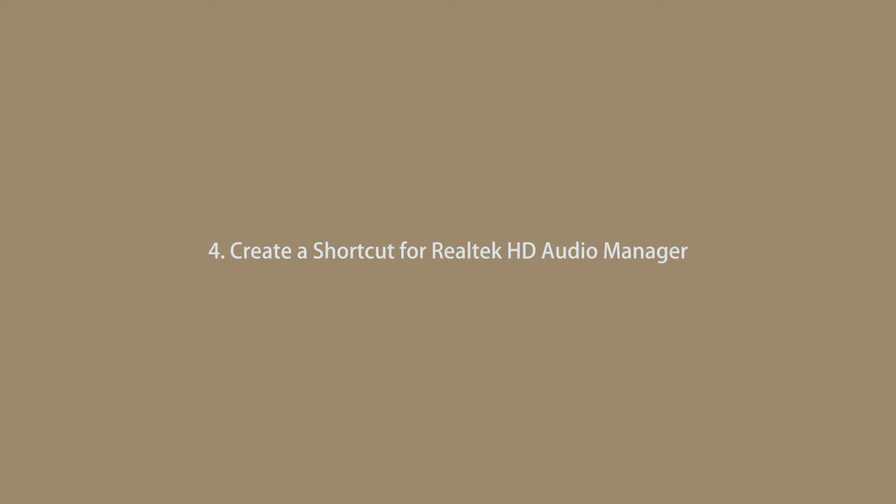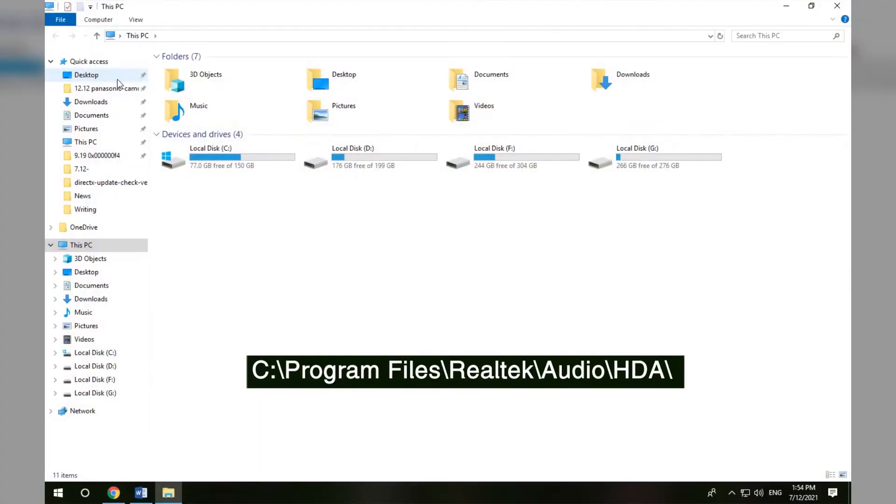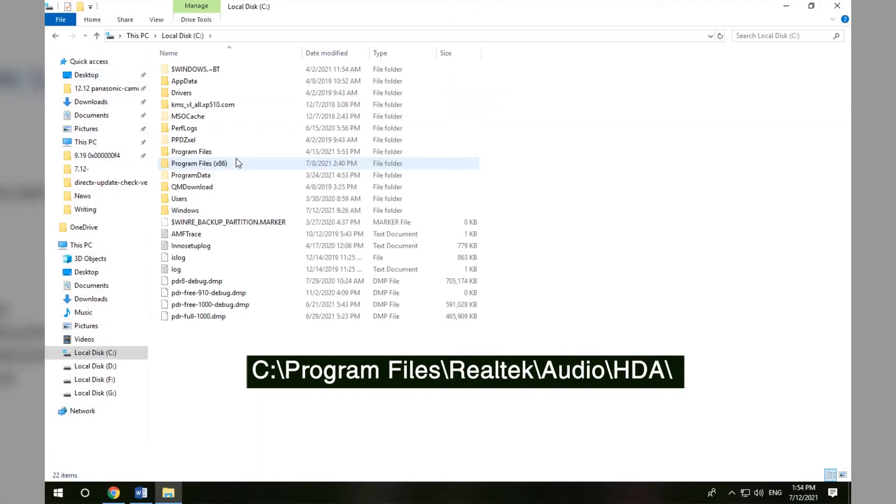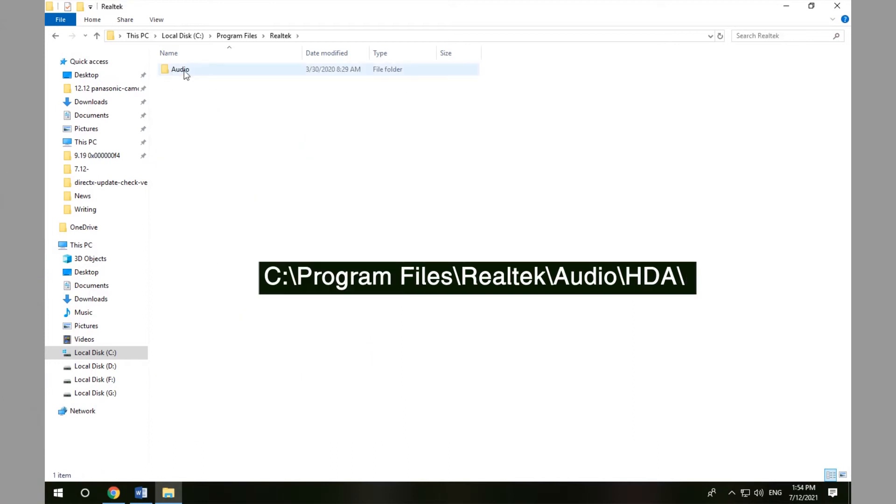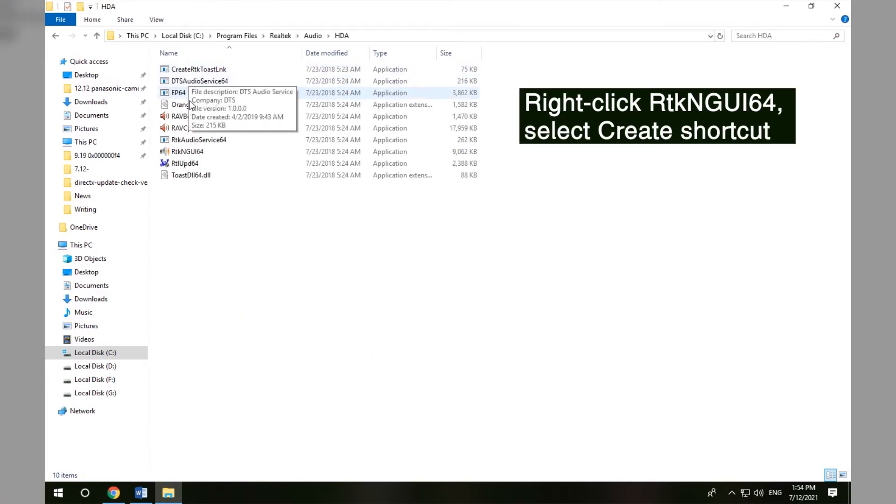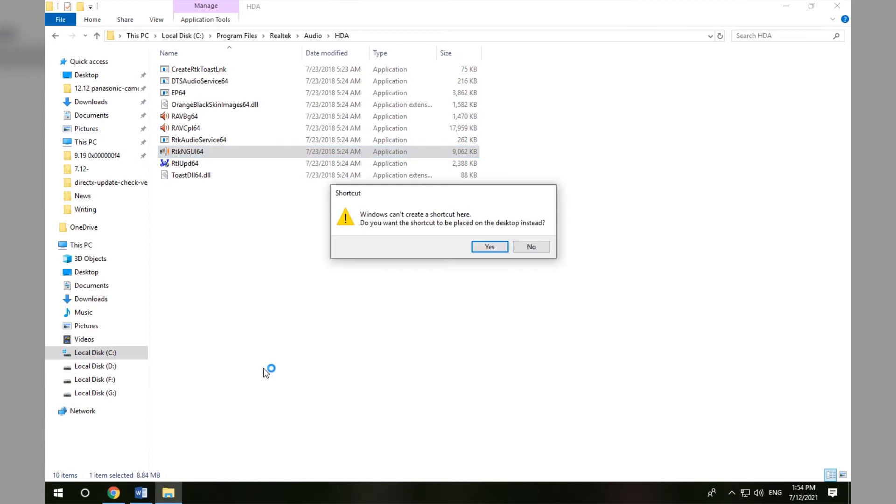Method 4 - Create a shortcut for Realtek HD Audio Manager. Click This PC and go to C drive, Program Files, Realtek, Audio, HDA. Right-click RTNGE64 and select Create shortcut.